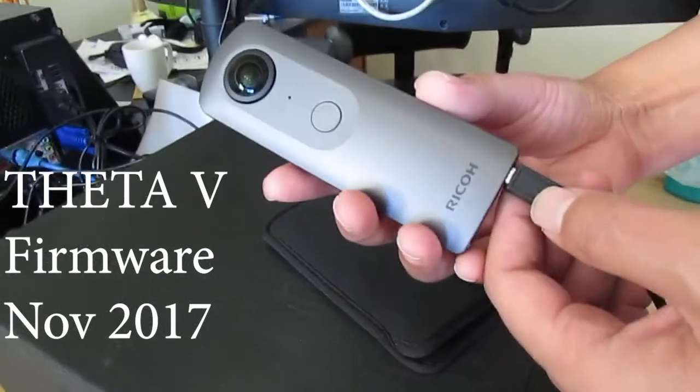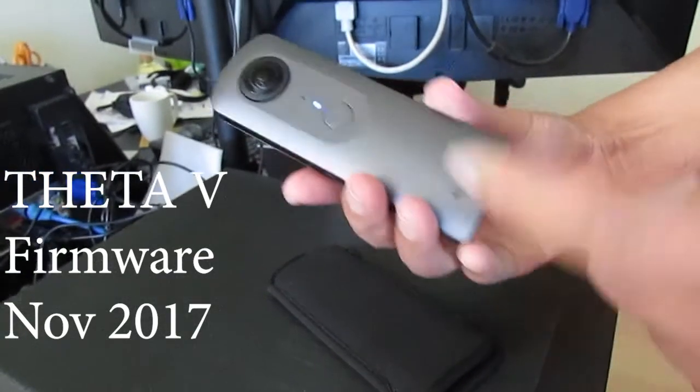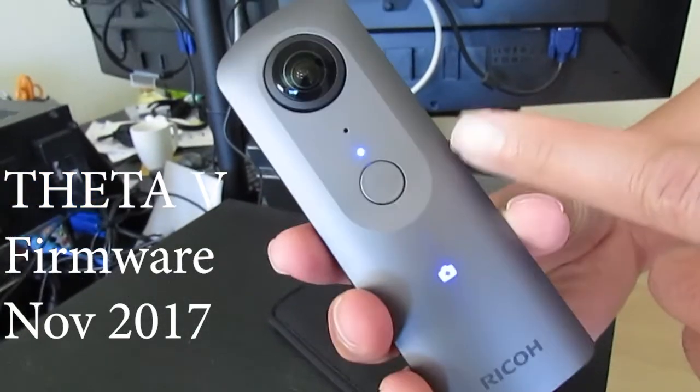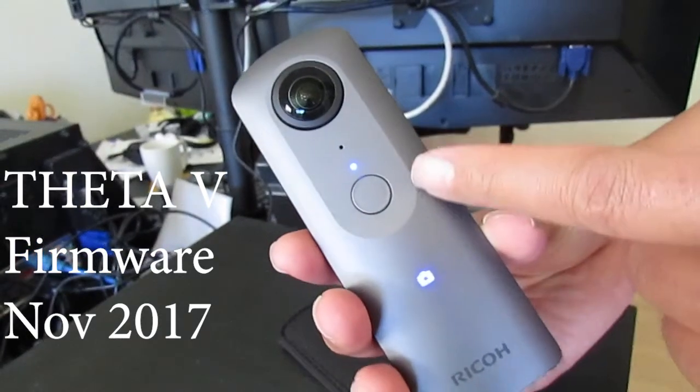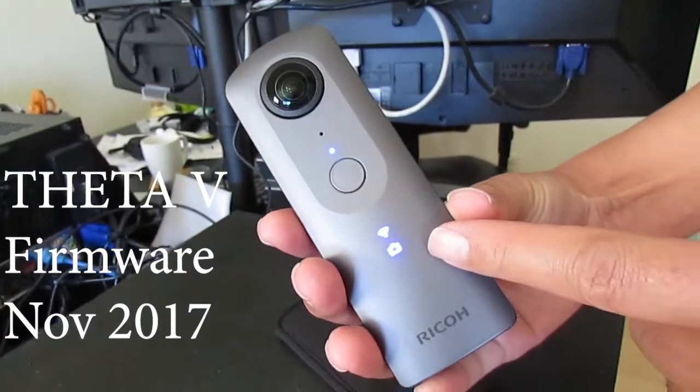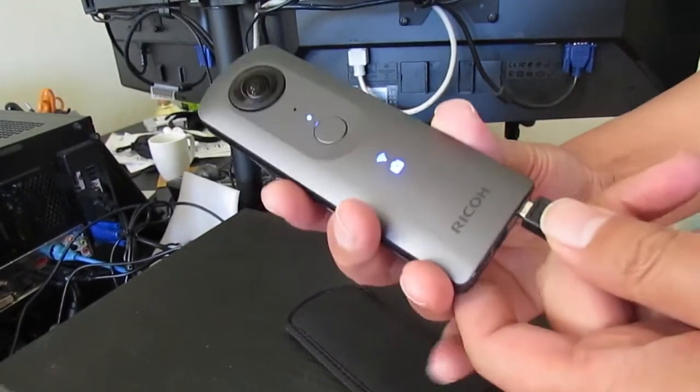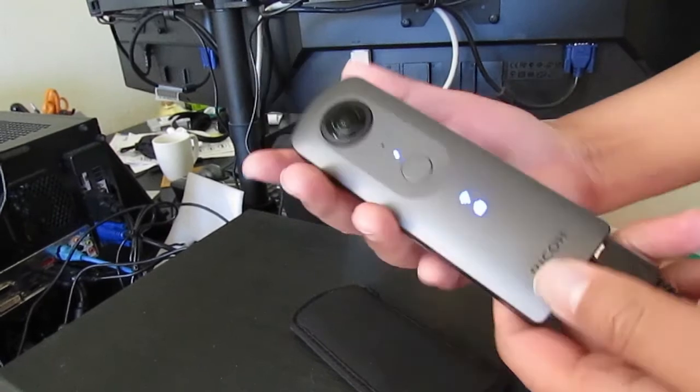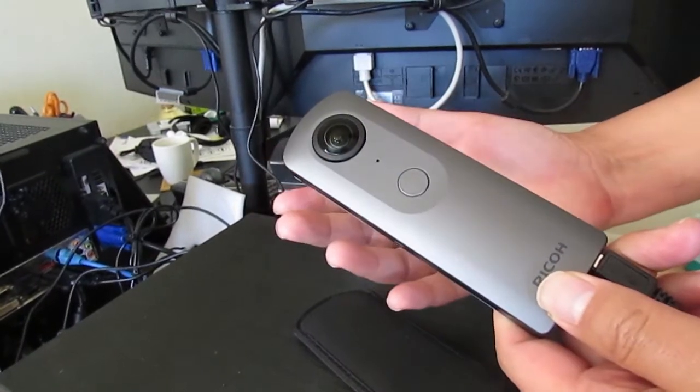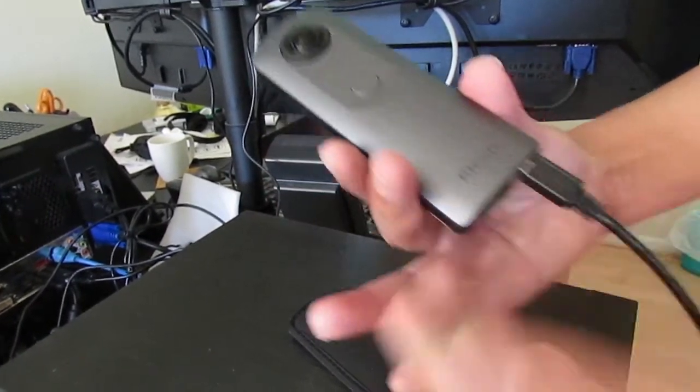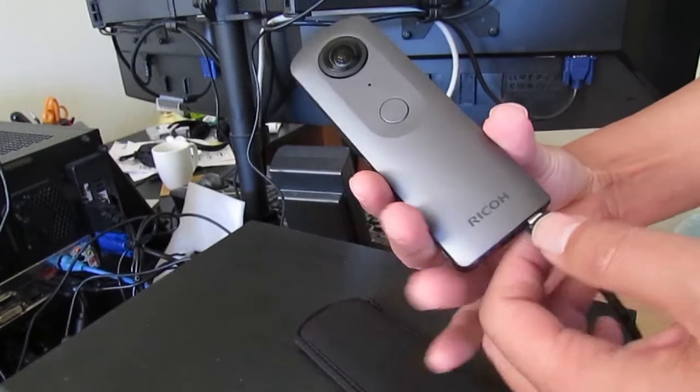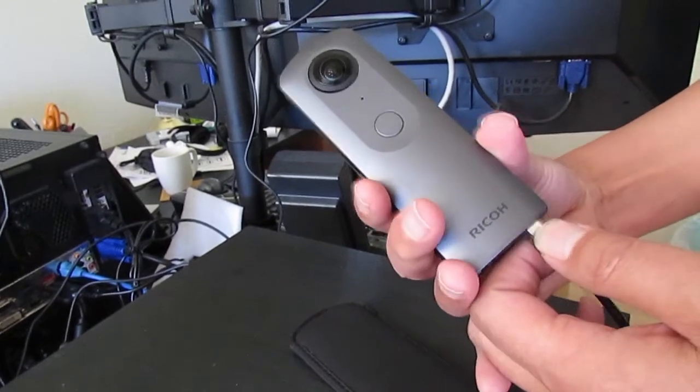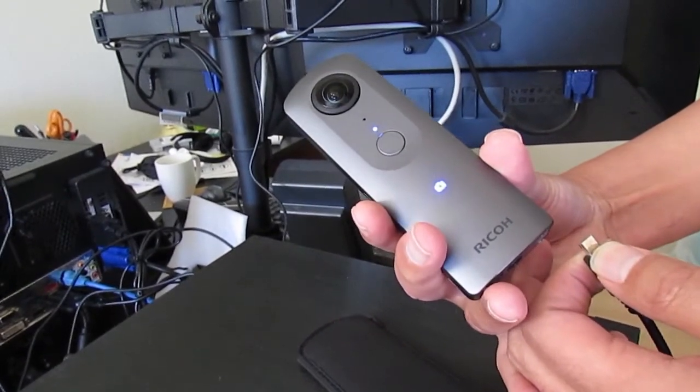In November 2017, Ricoh released a firmware upgrade to the Theta V. It prevents the camera from waking up from sleep mode when the USB cable is unplugged. Previously, the camera would wake up from sleep mode when the cable was unplugged.